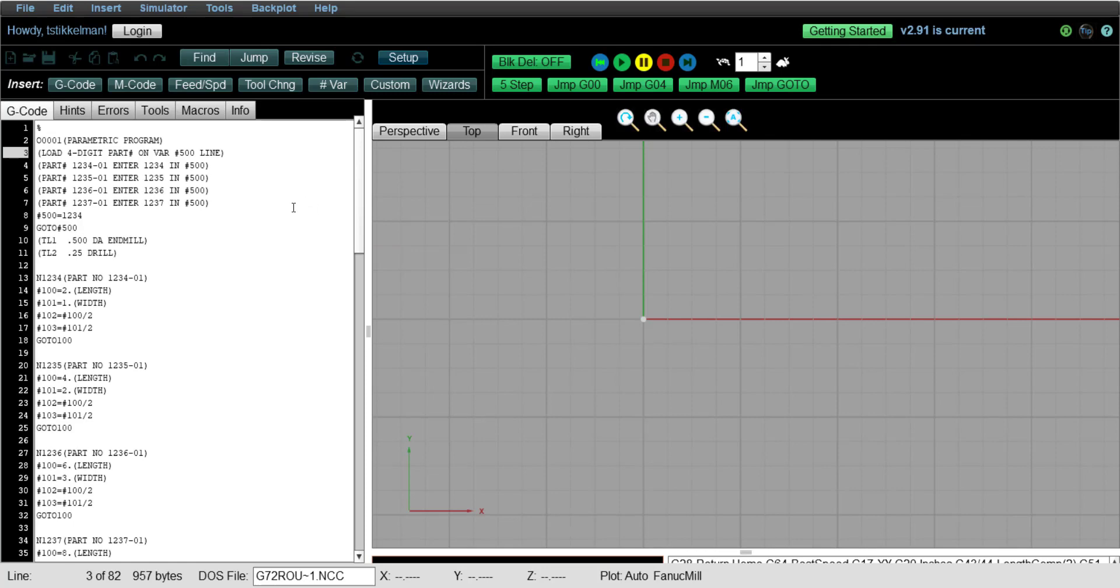Now there are several ways you can do this. And this is strictly as an example and just to show you that G-Wizard is capable of actually using the variables and simulate the toolpaths for you. So at the top of the program, we're going to put a comment saying that we're going to load a four-digit part number on the variable 500 line, which sits right here.